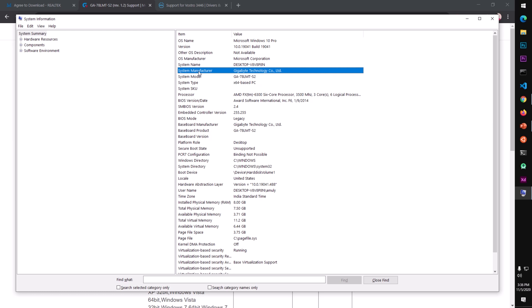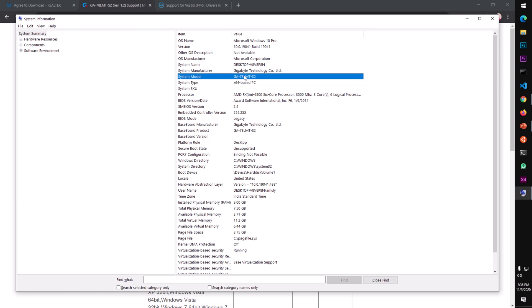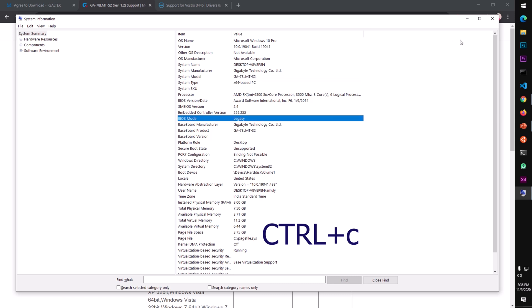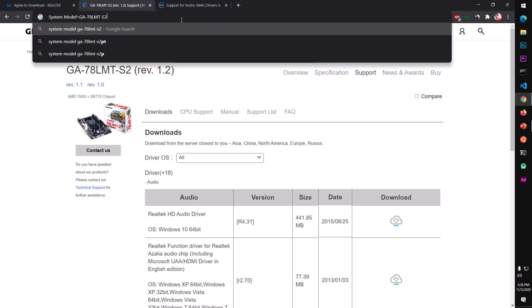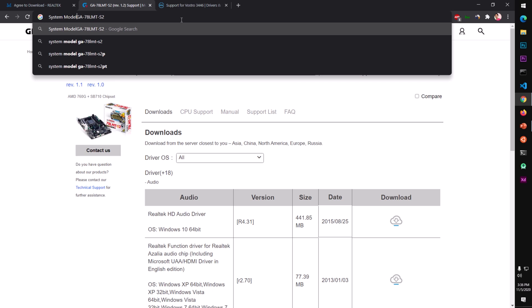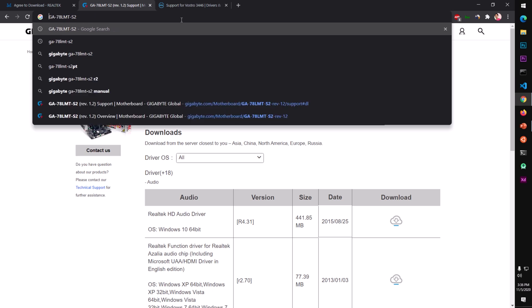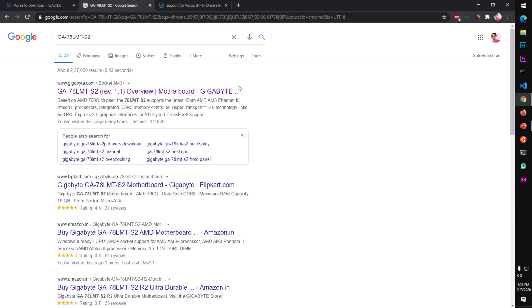This shows your system model. Here is the manufacturer and here is the model. Simply copy it by pressing Ctrl+C. Then Google it — remove the system model you copied from the msinfo32 page and search for it.